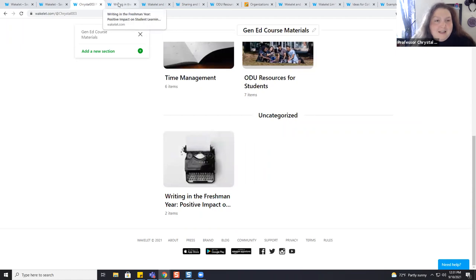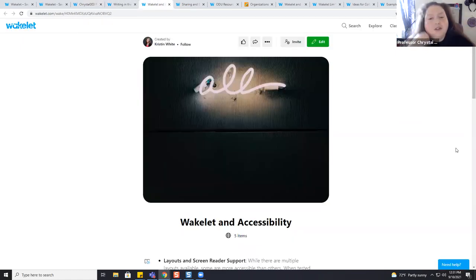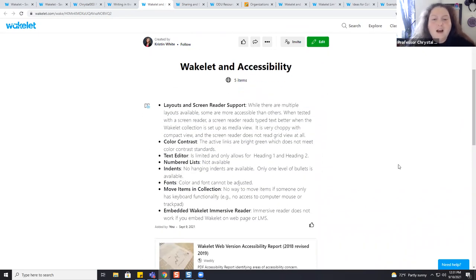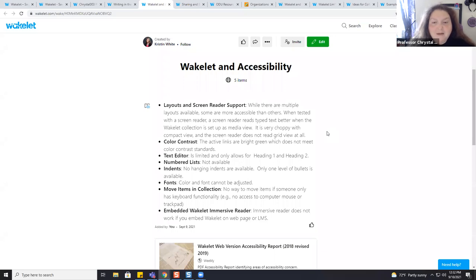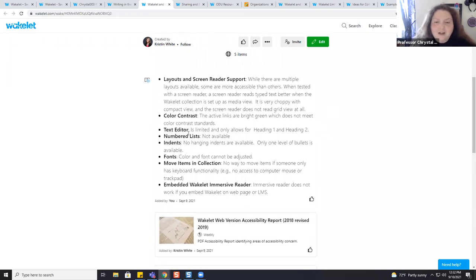Now let's talk about accessibility. Accessibility is something we want to always be mindful of — if a student has a learning difference, we want to make sure they still have the opportunity to learn just like their peers. Wakelet is very receptive to accessibility issues and we've sent them feedback about the color contrast. Some layouts do not work as well with a screen reader — when we tested them, the screen reader reads a Mood Board worse than something set up as Media View. It's very choppy with Compact View and Grid View — it didn't even know what to do. We do not suggest using Grid View because it's going to be inaccessible.